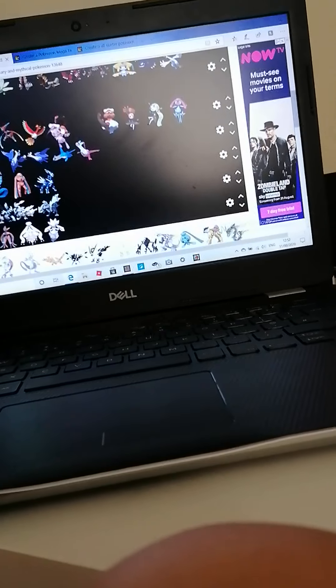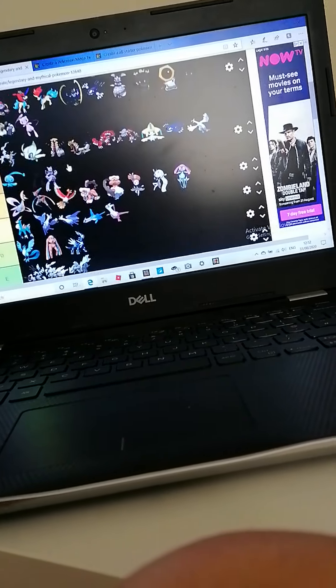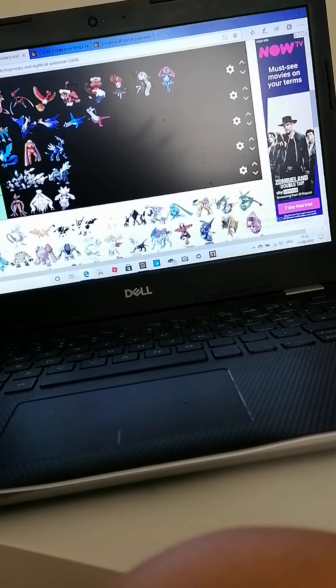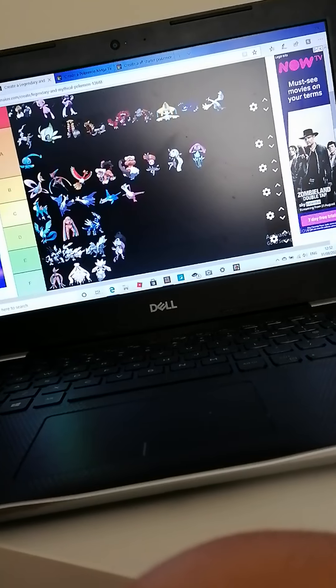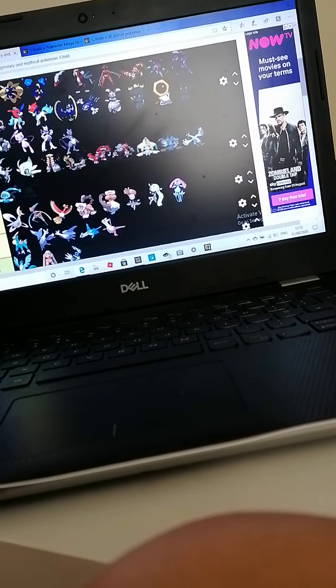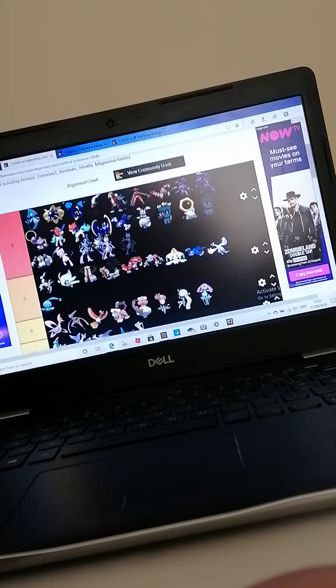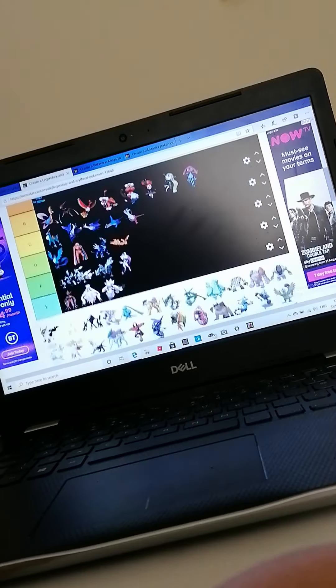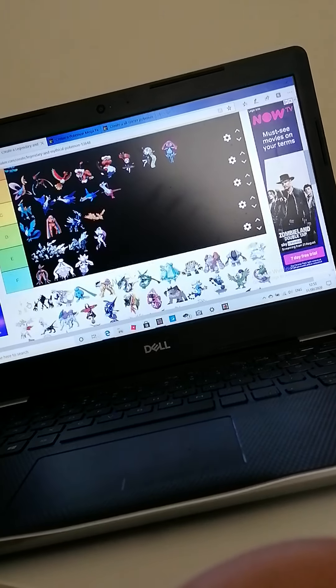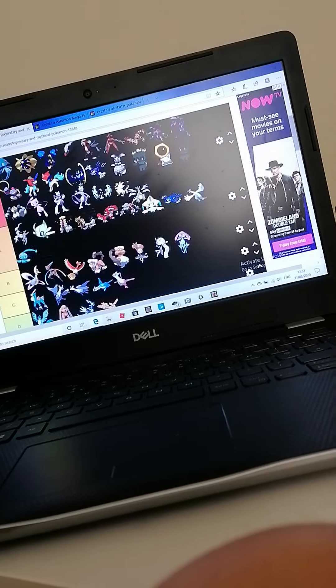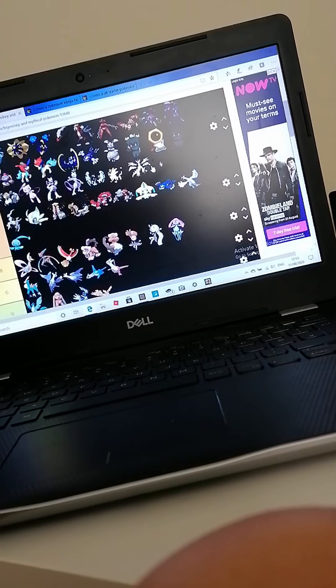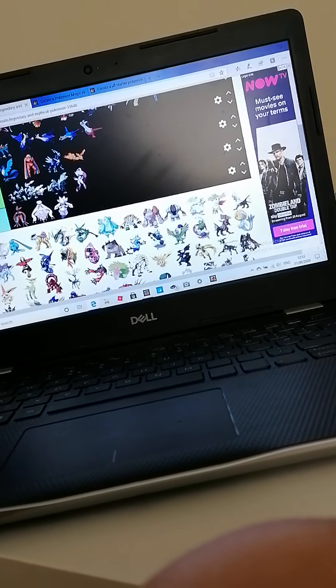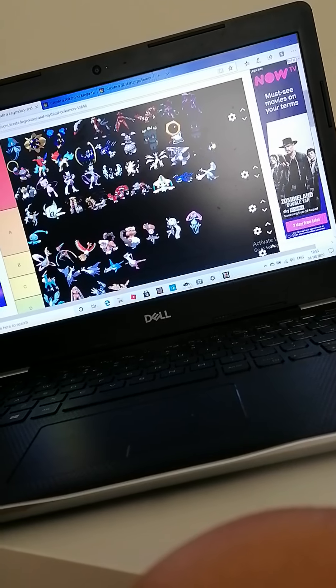Mewtwo - the Mewtwo Strikes Back movie is such a good movie. I do like Mega Mewtwo X but I don't really like Mega Mewtwo Y, so I'm just gonna put it on E. I love Mewtwo. More Cosmogs, even more Cosmogs.